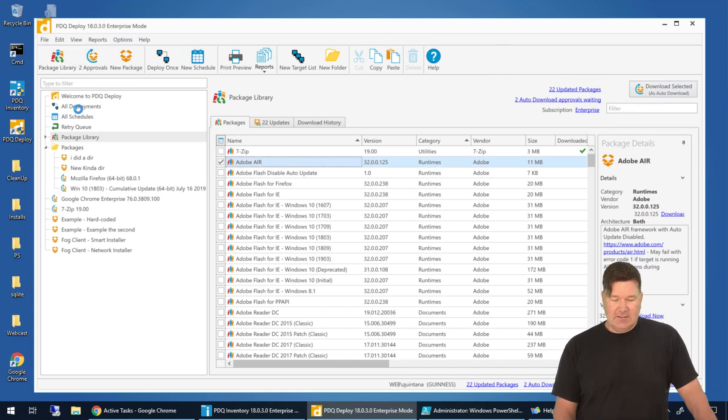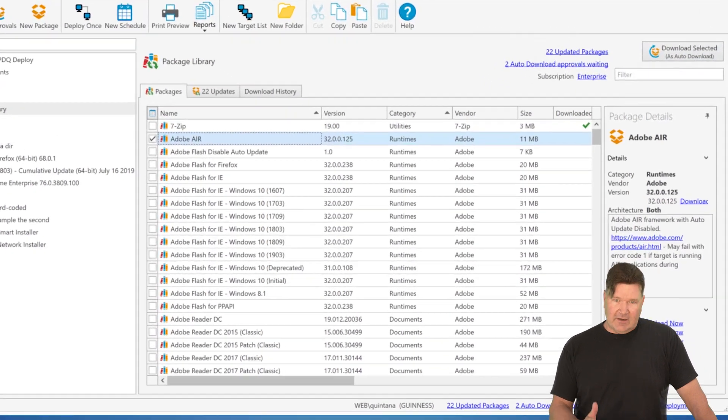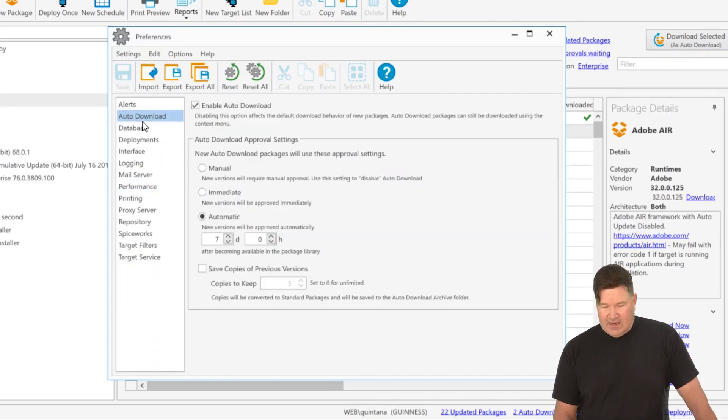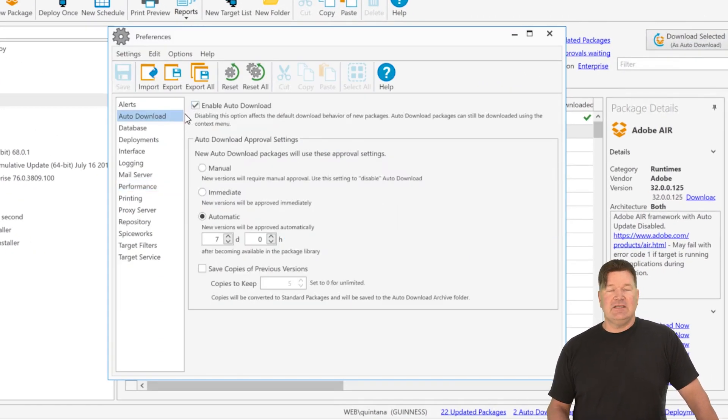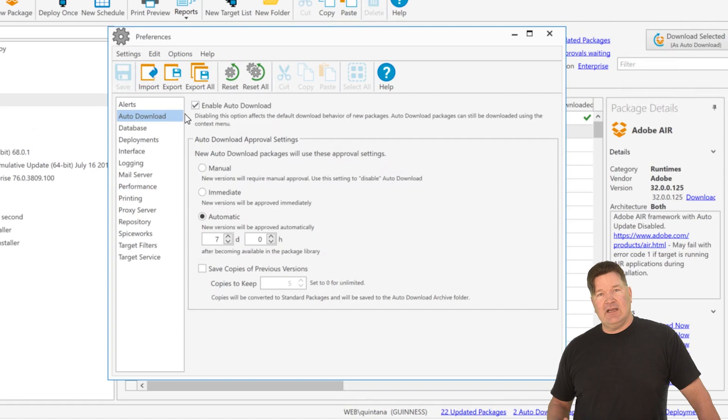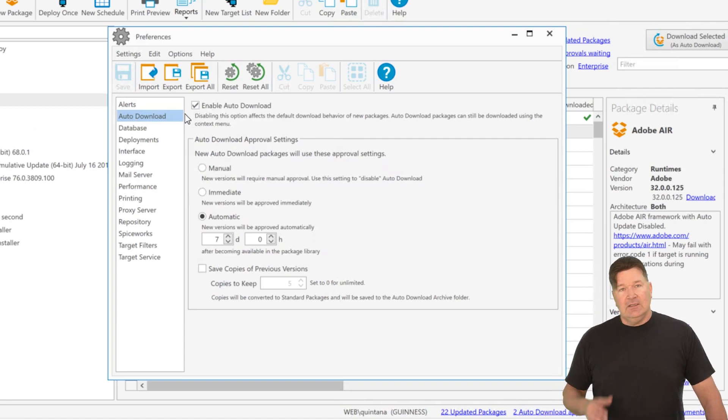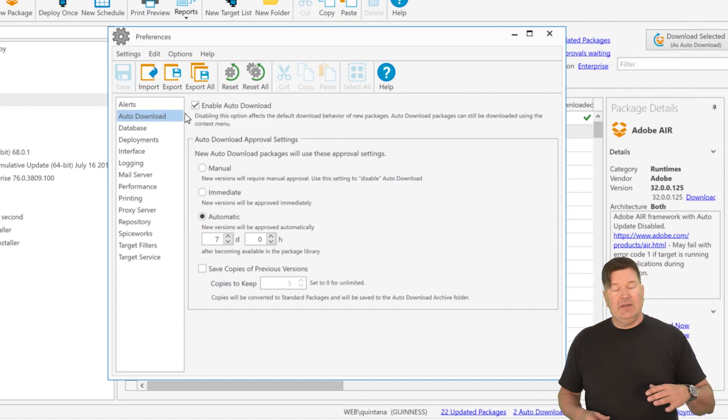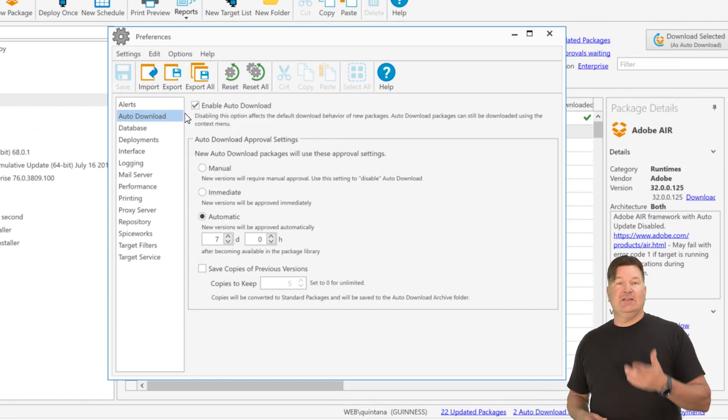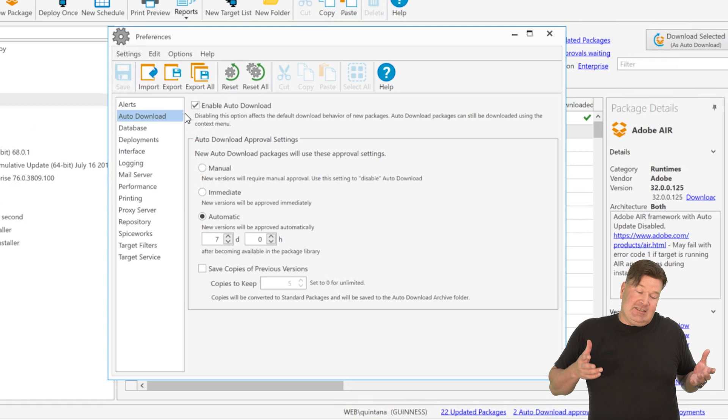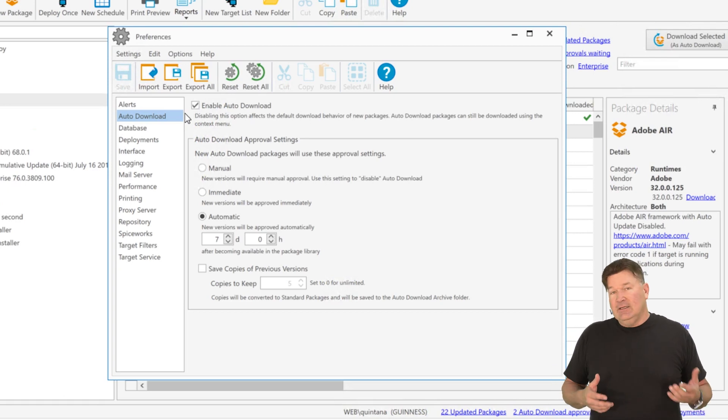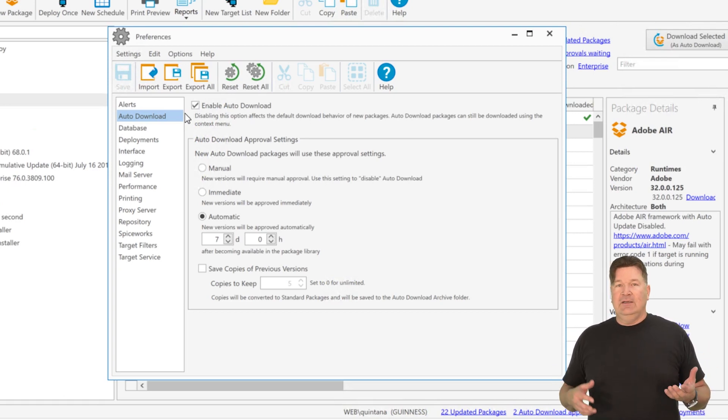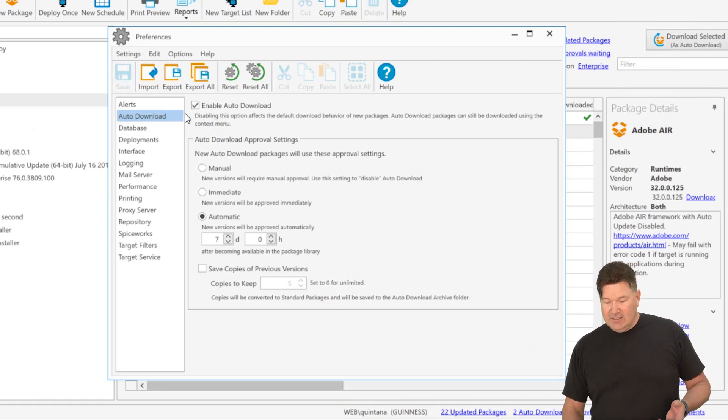So we're going to go to preferences, options, preferences. Go to auto download. Now you can enable or disable auto downloads. So it's up to you. Now this is going to come in. It's going to be default enabled, which I think is good because if I download Chrome or in this case, I'm going to download Adobe Air. When a new one comes out seven days later, it's going to download it automatically.